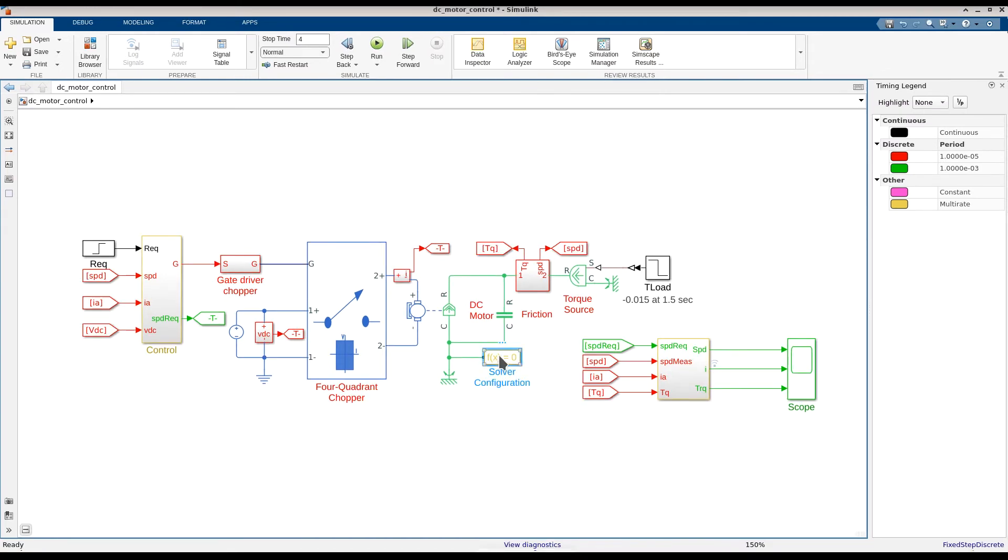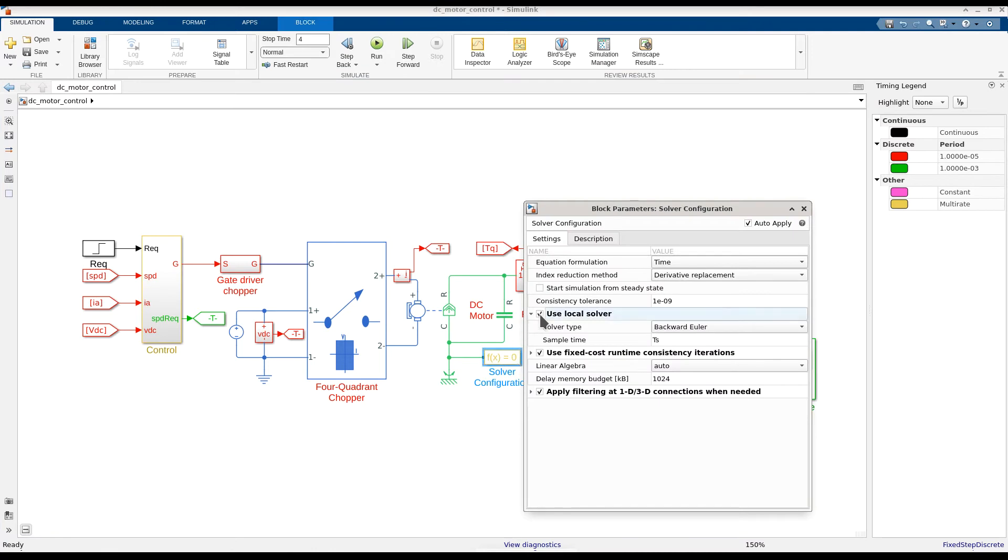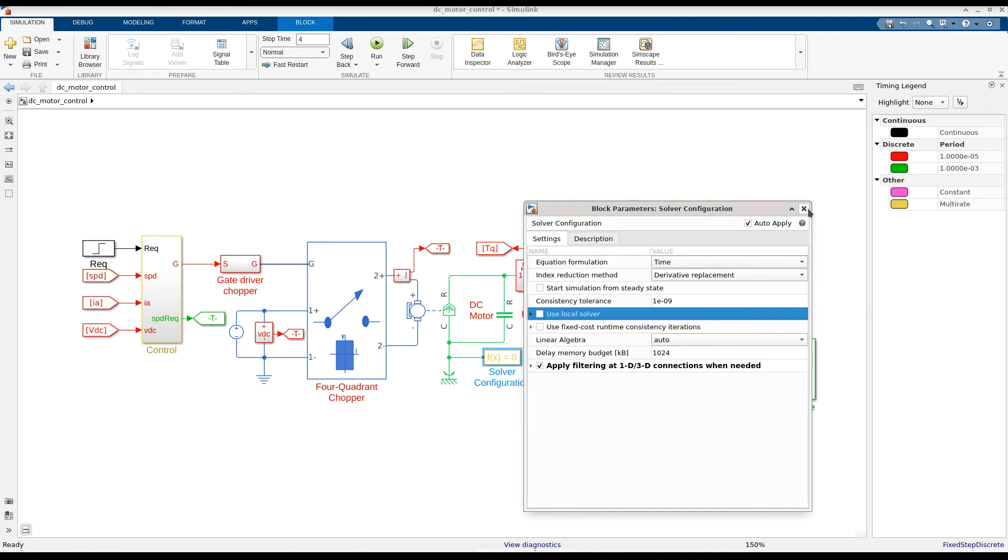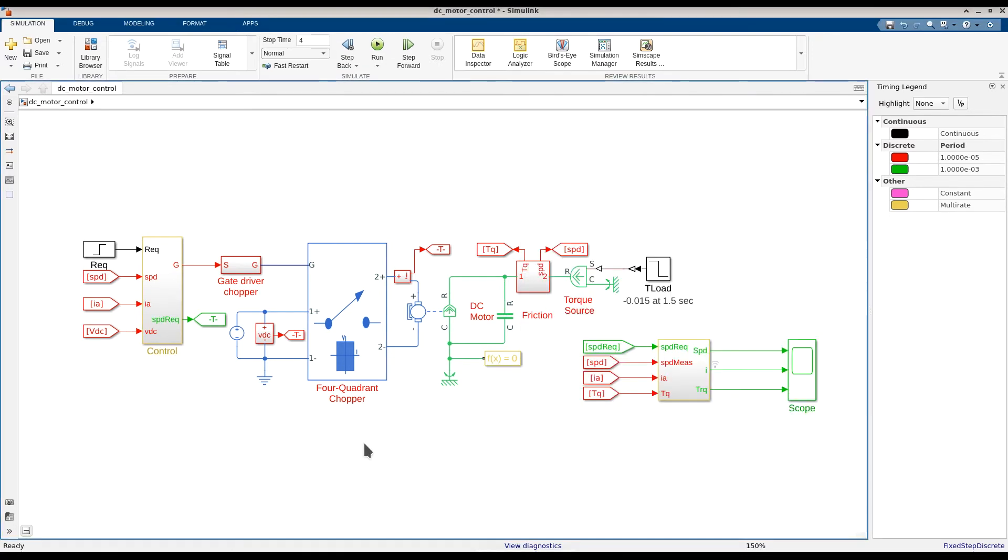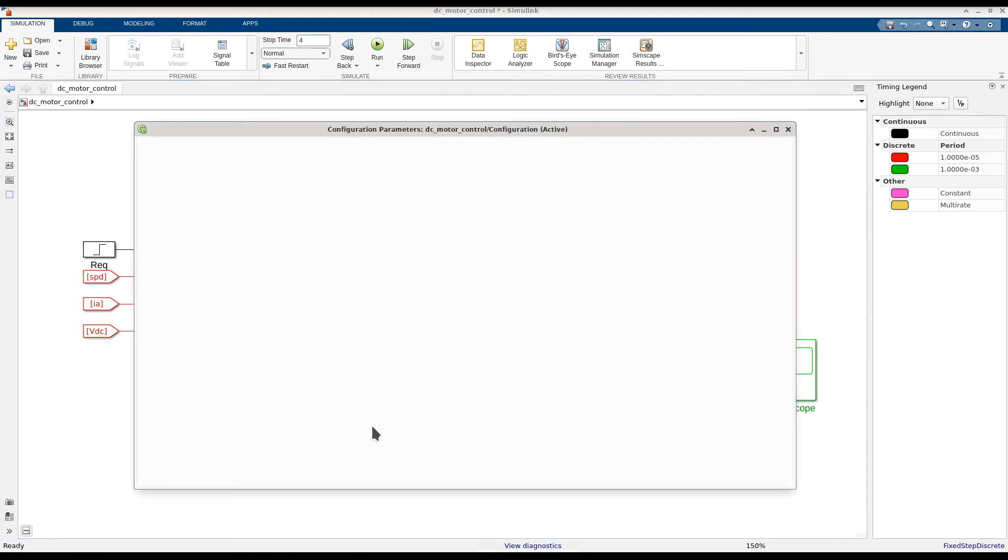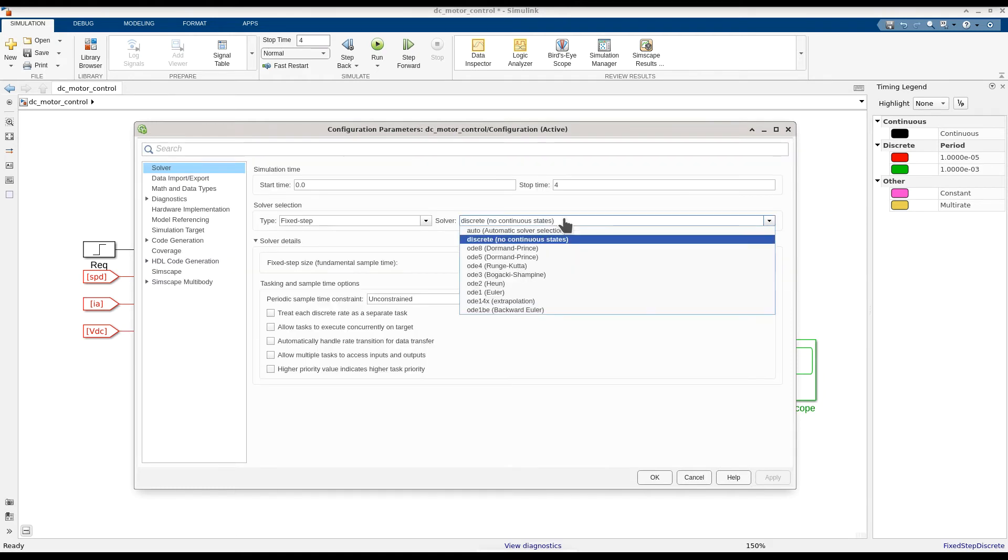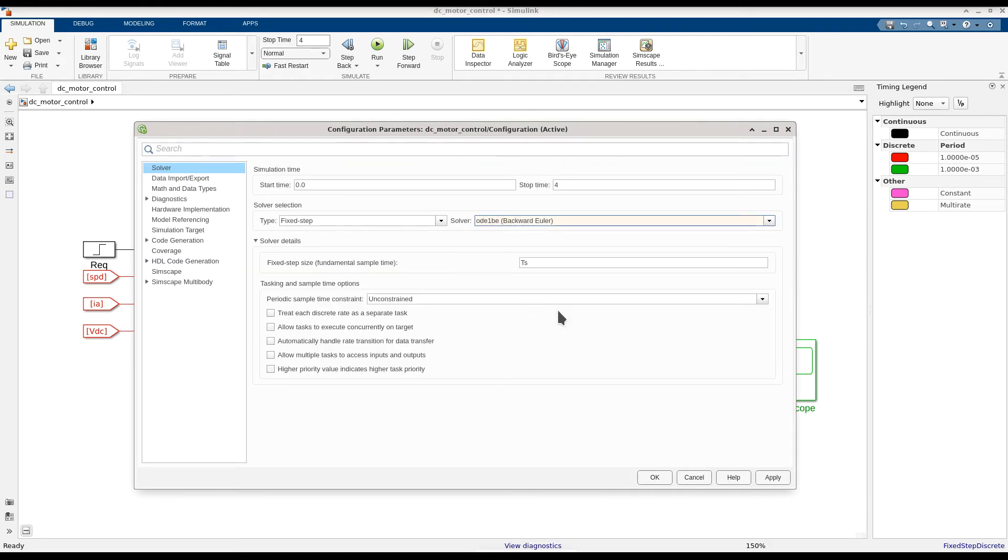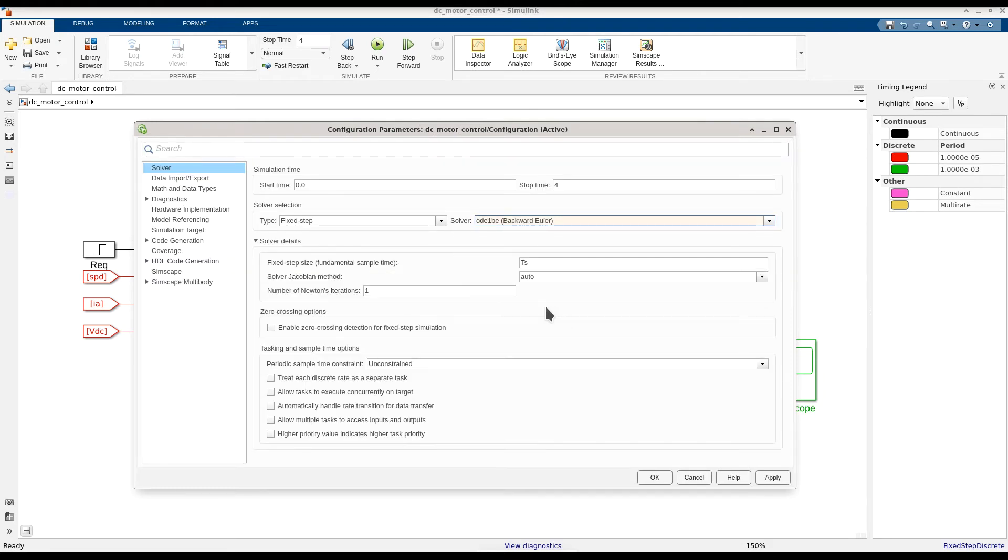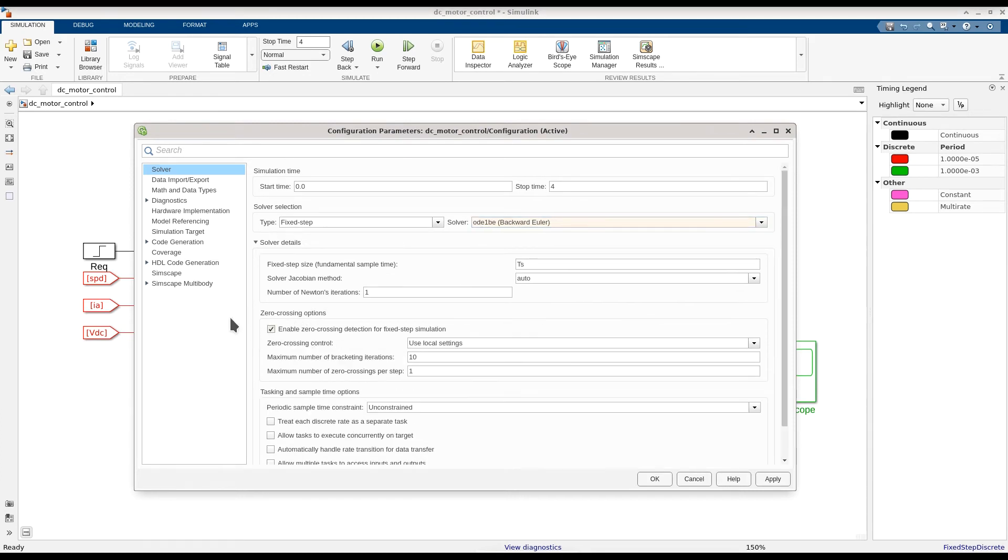We will start by disabling the Simscape local solver. Next, we will open up the solver configuration parameters and select a global Simulink solver that supports zero-crossing detection. ODE-1BE is an implicit solver that is a good choice for this model. Next, we will select the checkbox to enable zero-crossing detection.